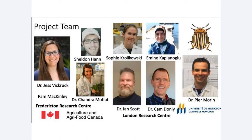We're researchers based with both Agriculture Canada and the Université de Moncton. From the Fredericton Research Centre, where we started the project, Dr. Jess Vickrack took over my role there, supported by Pam McKinley, and Sheldon will be speaking later — he's also at Fredericton. At the London Centre, we have Ian Scott on the webinar today, and Sophie Kurlikowski works with him. Cam Donnelly and another technician work on the molecular genetics portion in collaboration with Pierre Morin at the University of Moncton. Huge thanks to them and to our fabulous team of students over the last few years who really make the work possible.